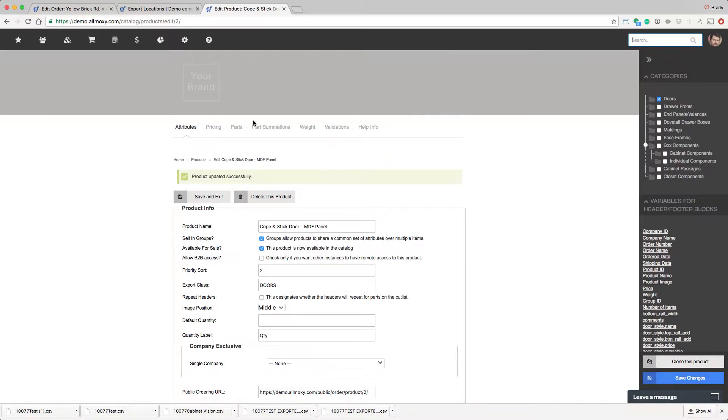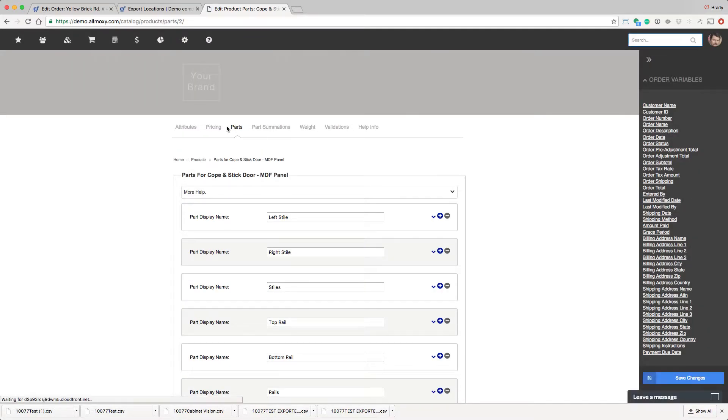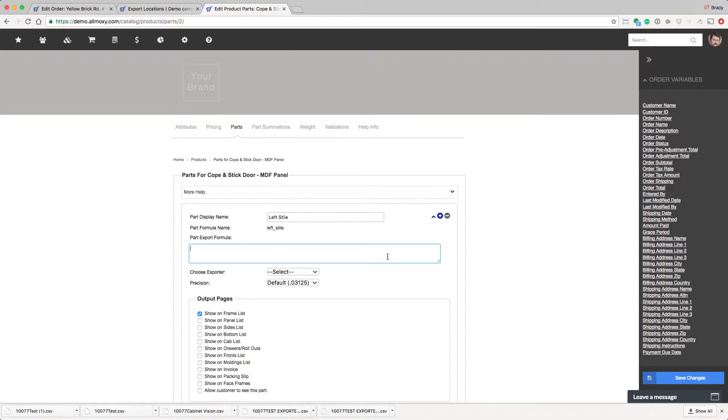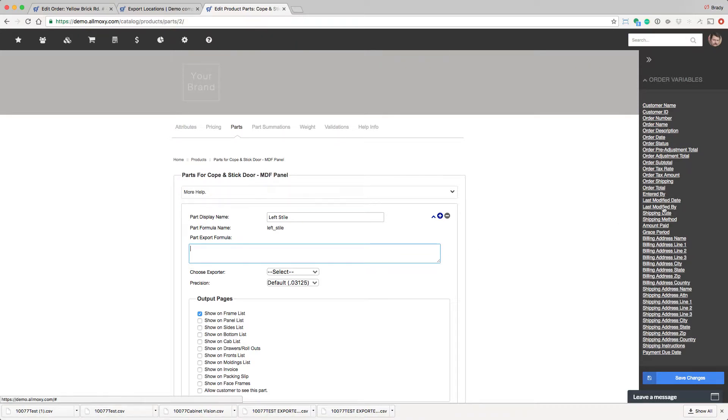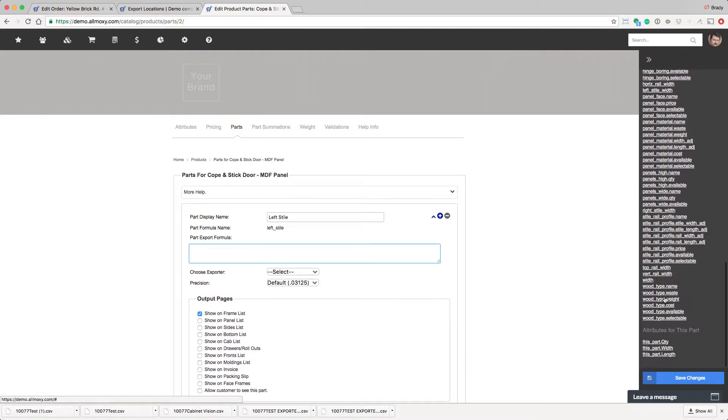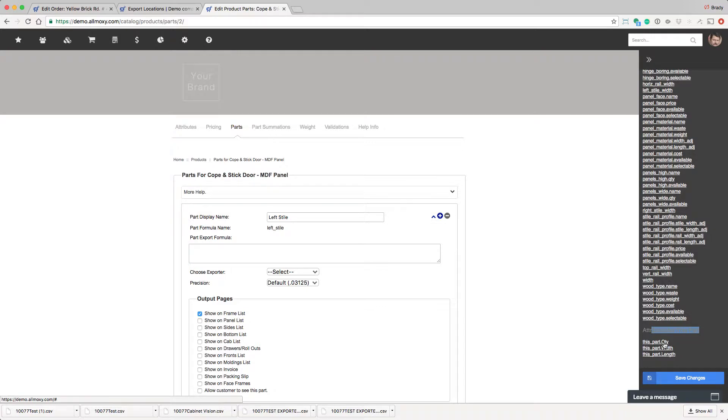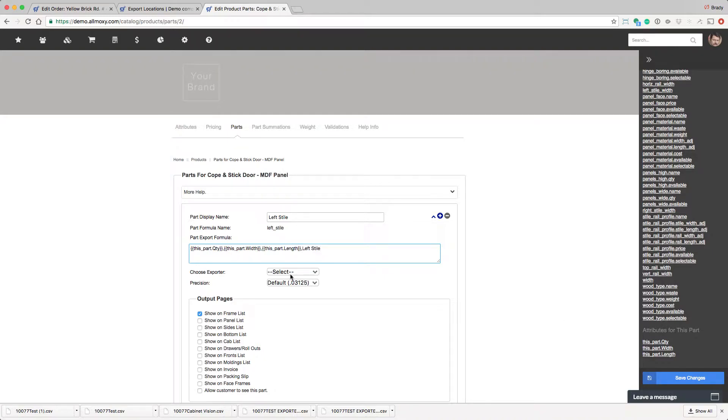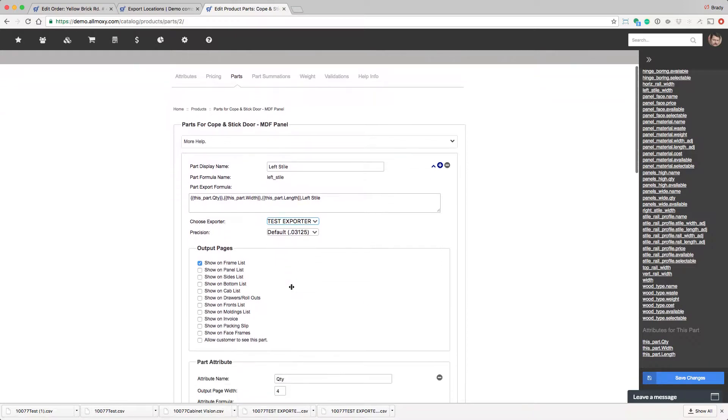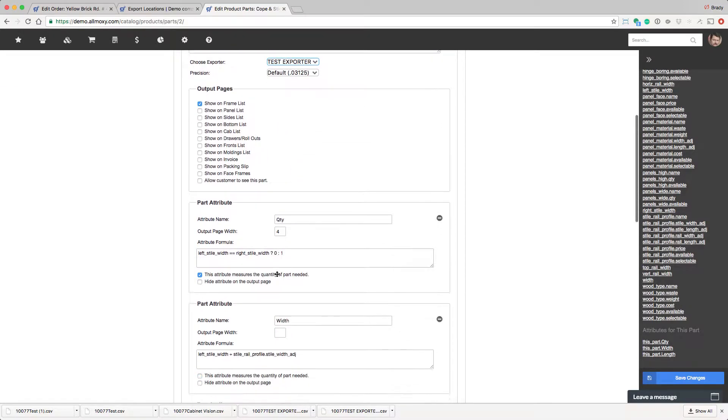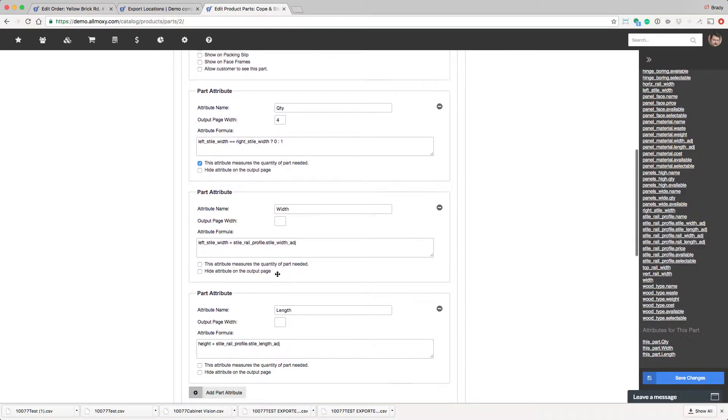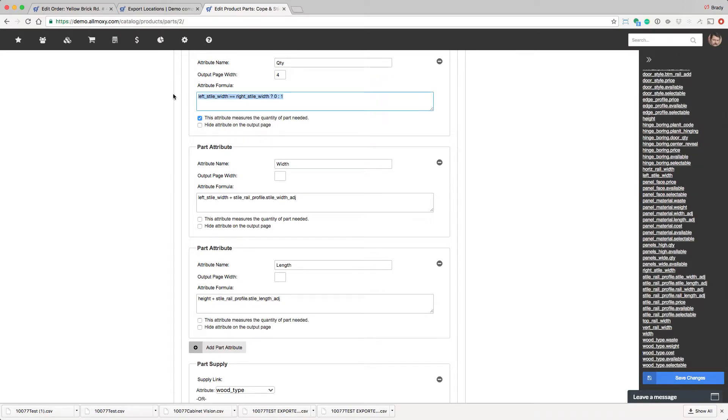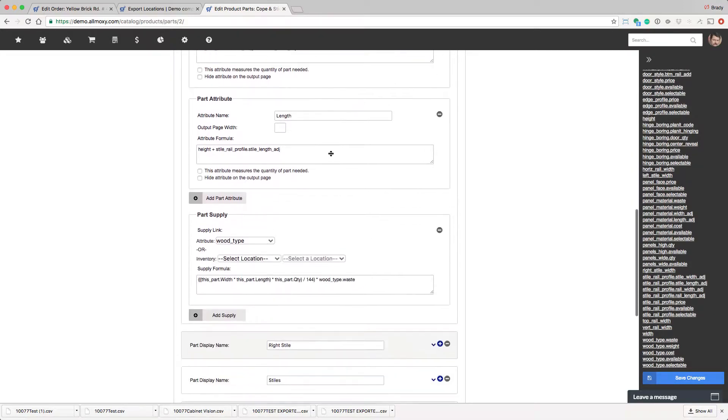Okay, so now let's go into the parts for this product and configure this so that we get something on every single line item. So typical for this, we would want something like quantity, width, and height. So we're going to use this part. So we're going to go this part quantity, comma, this part width, comma, this part length, comma, and then we'll just write out left style. And we've got to choose the exporter. Test. Set the precision. We already went over all of this stuff, and this is where you're building your parts. And don't worry too much about what I'm doing right now. I just want to make sure that this actually fires.